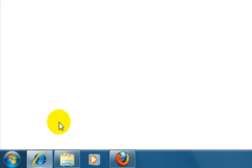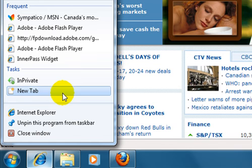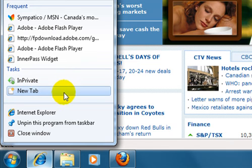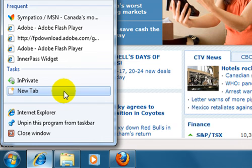The group above that, the middle group, is titled Tasks. This is specific to Internet Explorer. In this case, there are two commands, InPrivate and New Tab. The first command launches a tab in Internet Explorer that protects your privacy while browsing. The second command opens a new tab in the top Internet Explorer window.